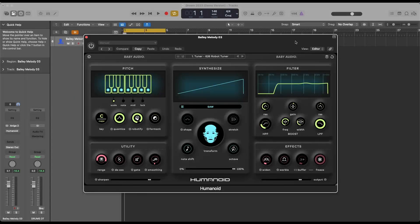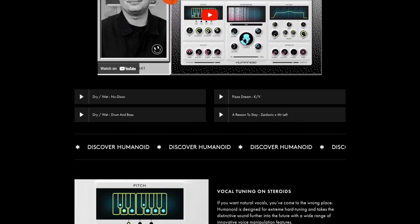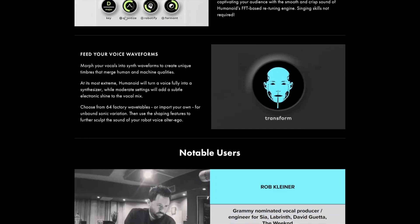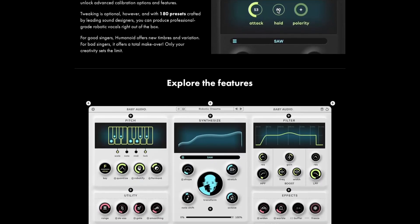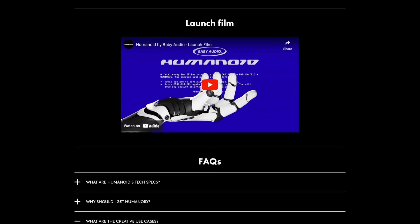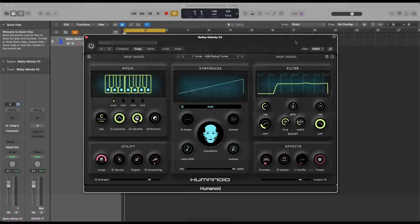Welcome to the Humanoid plug-in by Baby Audio, a revolutionary tool for creating futuristic robotic vocals from any singing performance. Humanoid is a pitch corrector and voice manipulator designed for instant hard tuning and radical voice modification. Let's dive into its features.